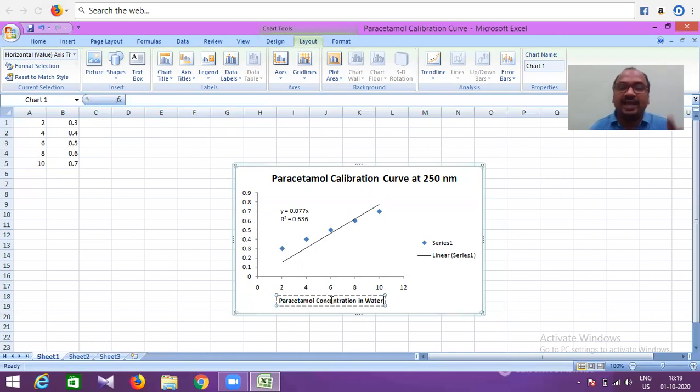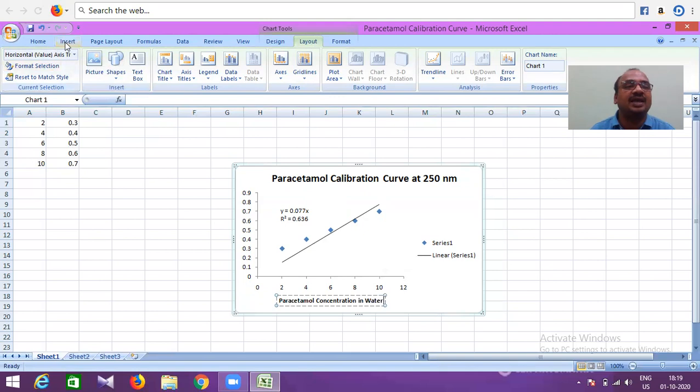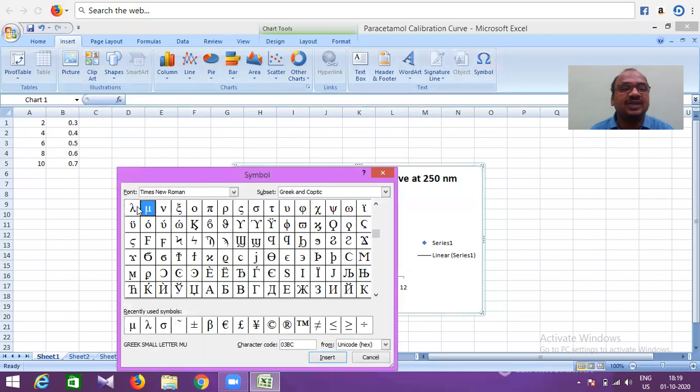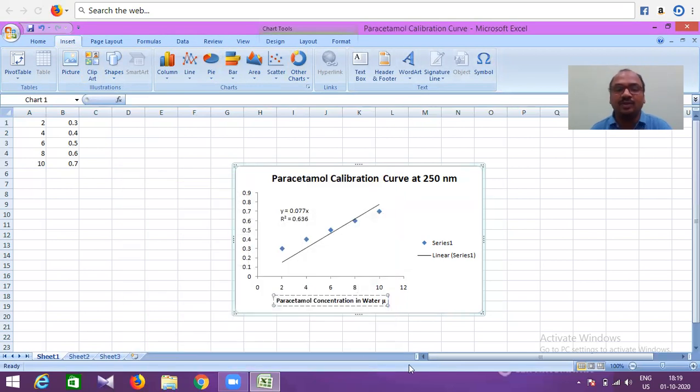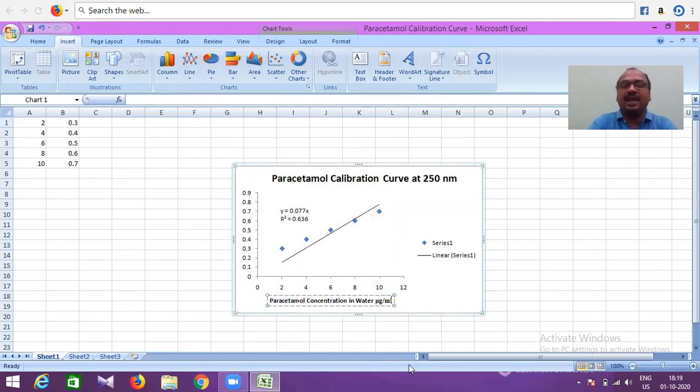Micrograms per ml. Micrograms means here you need the micro symbol. Go to Symbol, select the mu, insert, and close. So: micrograms per ml. Now it's okay.